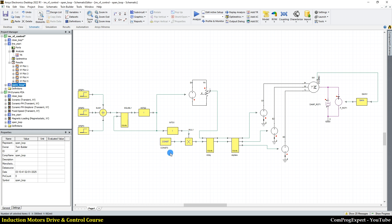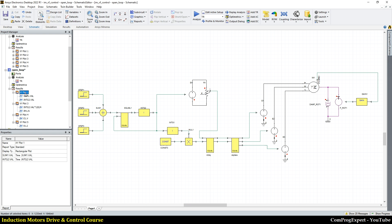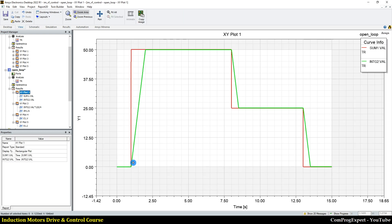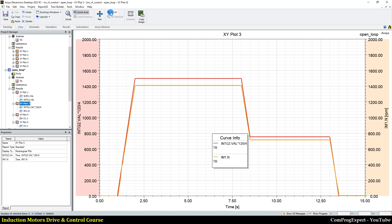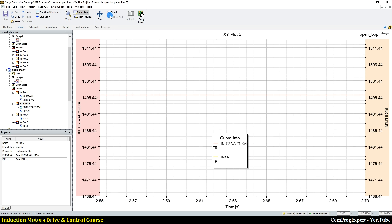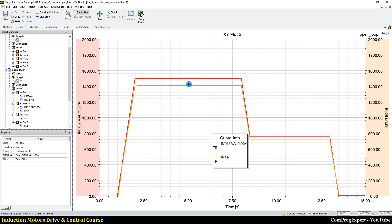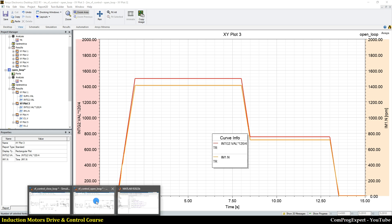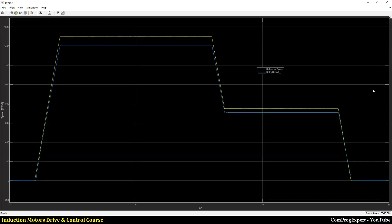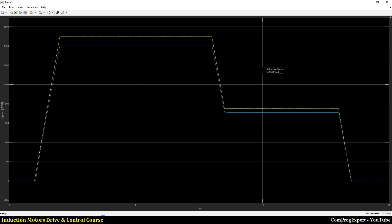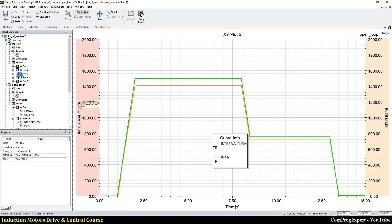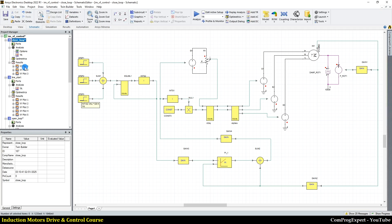Some blocks are different in Simplorer but the methodology is the same. Here you can see the reference speed in green, the rotor speed, and the reference speed in red — the same graph we have in the open-loop control in MATLAB. Then we repeat the closed-loop control as well.